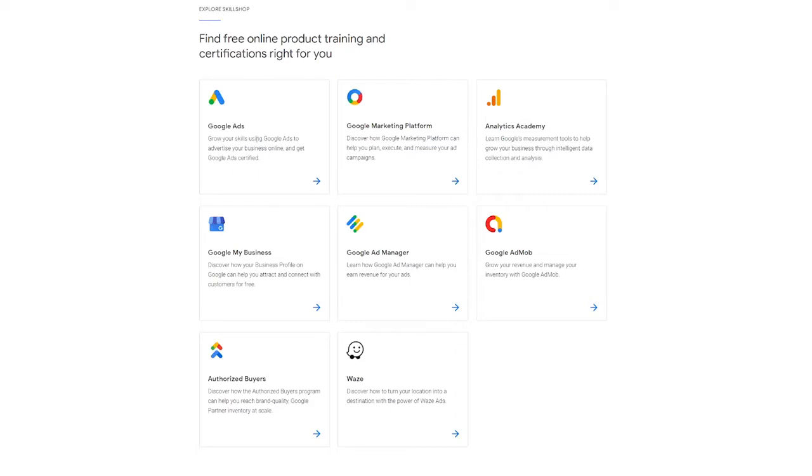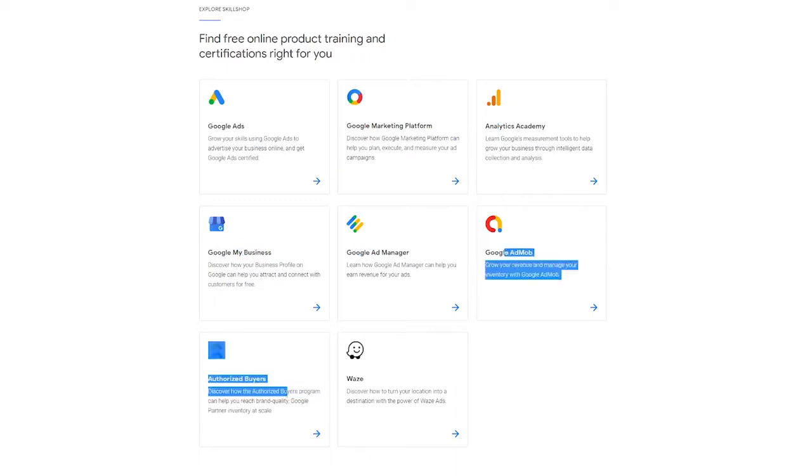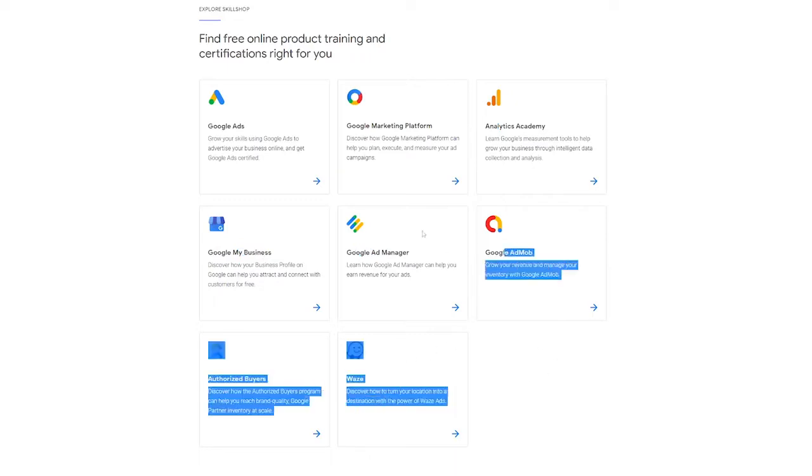You have the option of taking Google Ads courses to help you develop your skills and become certified in using Google Ads to market your business online. People could even pay you to help market their businesses with Google Ads too. There are also classes on the Google Marketing Platform, Analytics Academy, Google My Business, Google Ad Manager, and other topics.